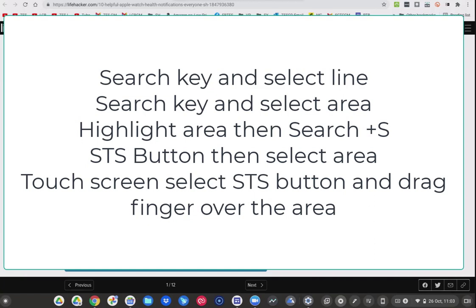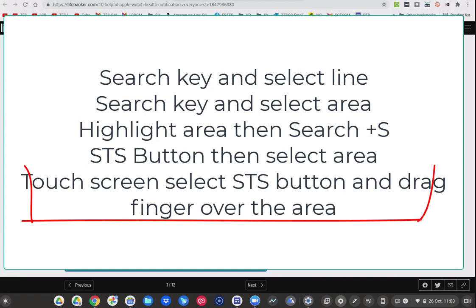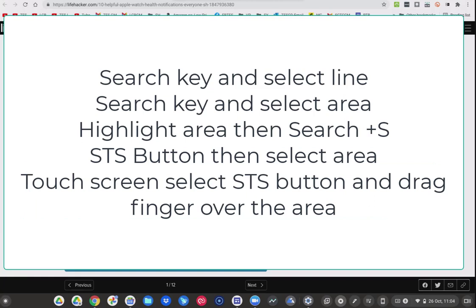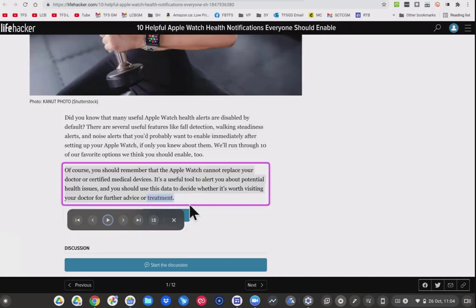Now the fifth way I'm not going to demonstrate. This is on a touch screen: near the bottom right near the timestamp, select the button for Select to Speak, then tap the line of text or drag your finger over the area you want spoken. That's when it's in tablet mode.